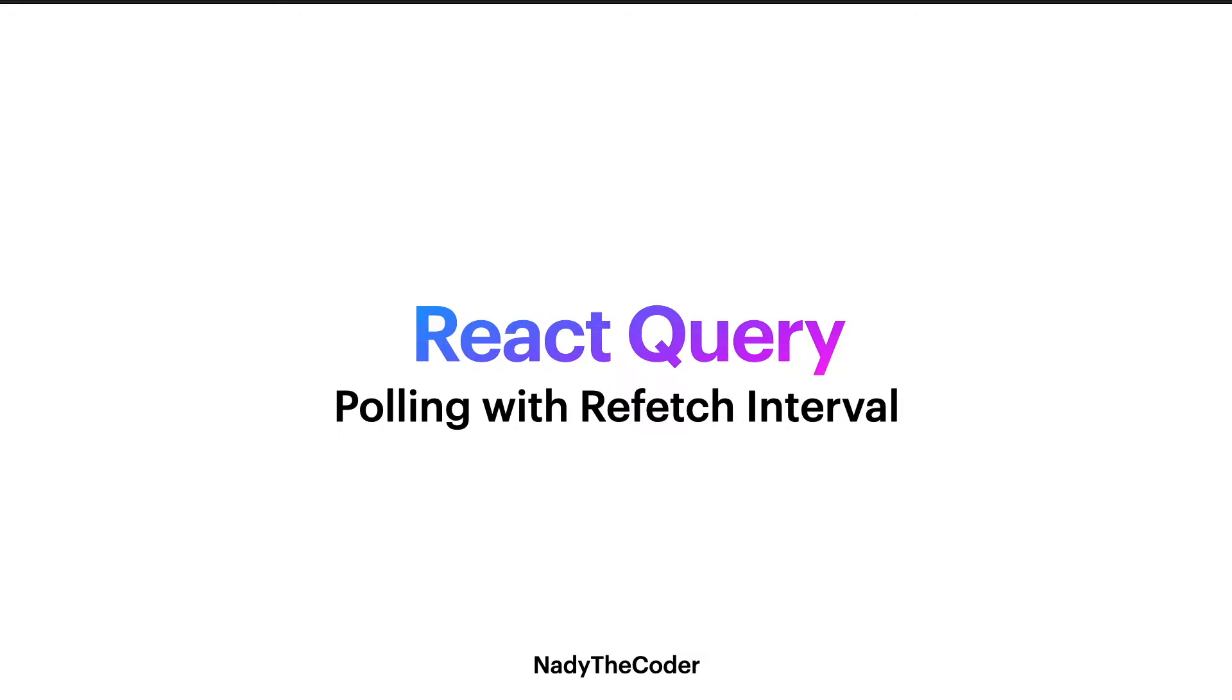My YouTube channel NadyTheCoder, and today's lecture we're going to be talking about polling with refetch interval. This is basically another configuration provided in the useQuery hook by React Query.